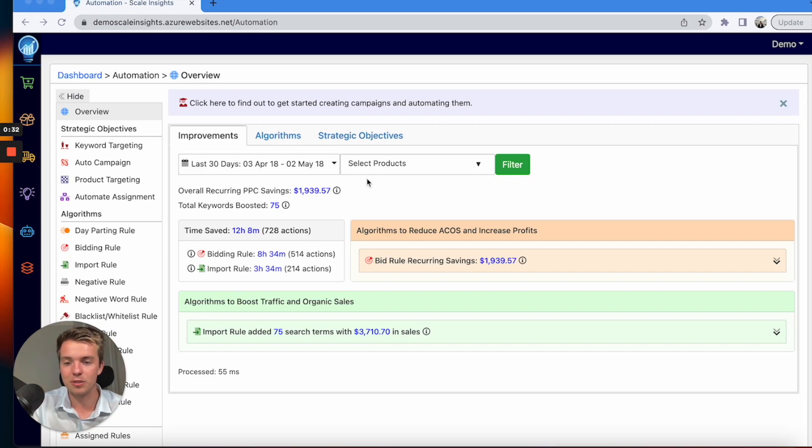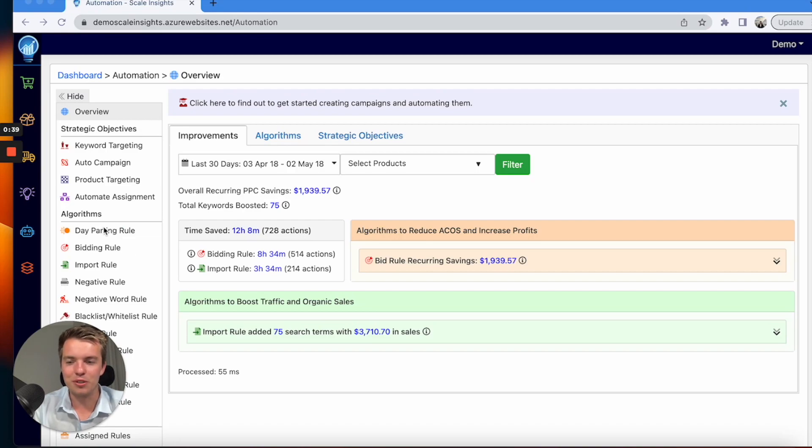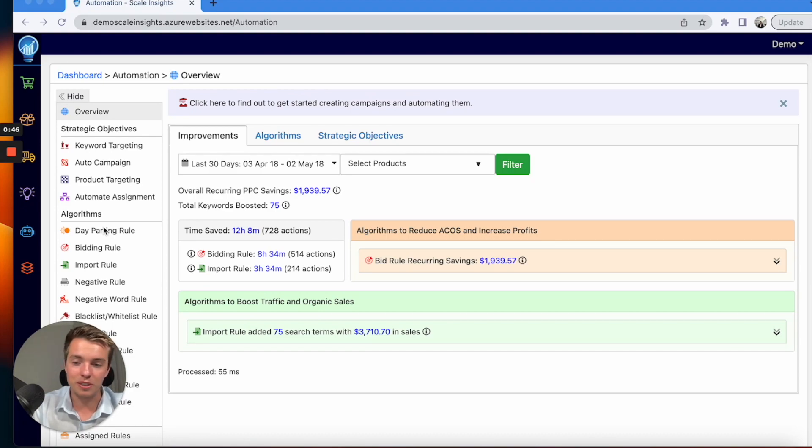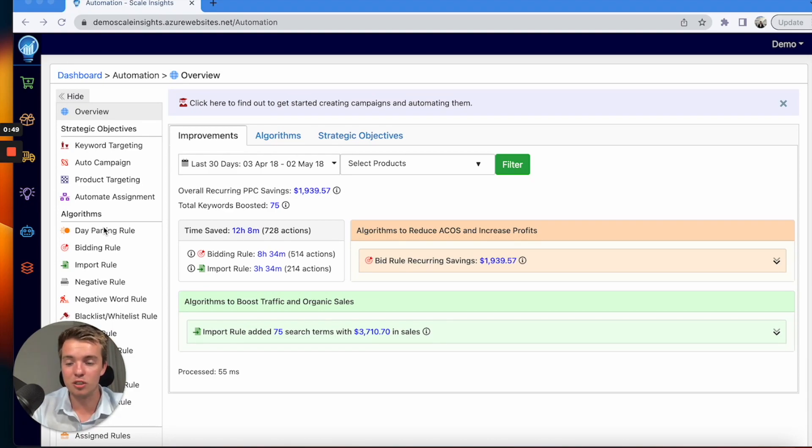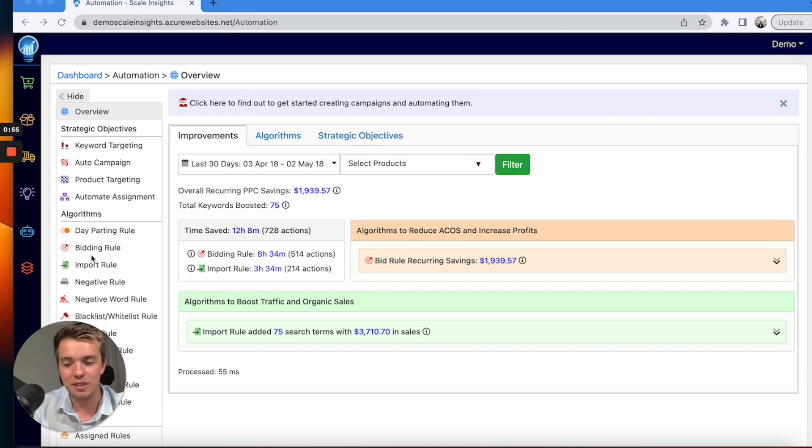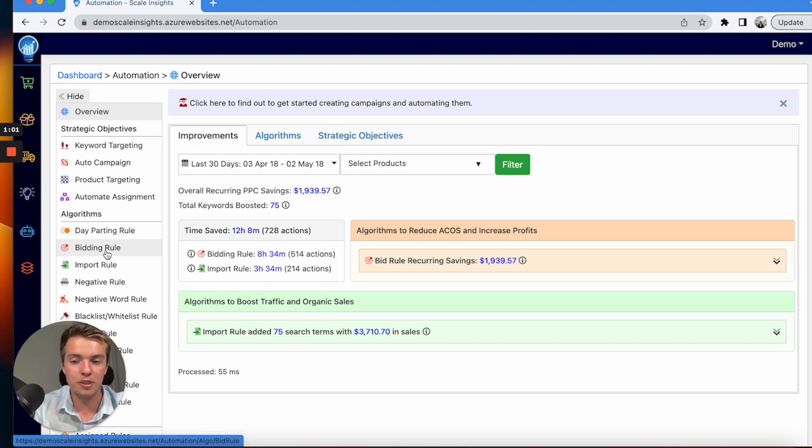Now there are so many options here of what you can use the platform for, such as day parting. That's a really good thing to use, especially if your product really needs it. If your products work better in the daytime, day part the nighttime so you're not spending useless money and you're saving it—really helps your TACoS. Same with the bidding rule. This is the bread and butter of Scale Insights on the automation, so having the bidding rules set up properly will do you really good there.